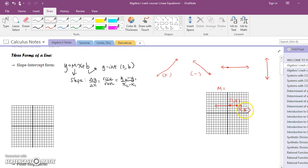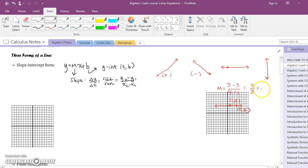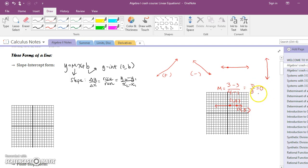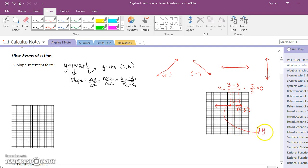Let's go ahead and do the slope for this horizontal line. I'm going to call this y2 and y1, so y2 minus y1 over x2 minus x1. That's 0 over 3. One thing that people mix up is when 0 is in the numerator — dividing 0 by anything is going to be 0. So this is a zero-slope line, and this line right here would have the equation y equals 3.